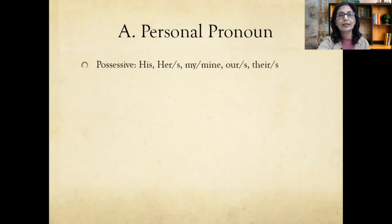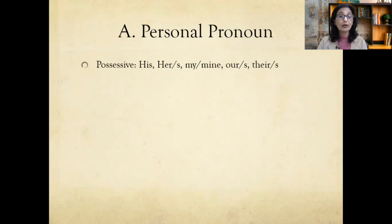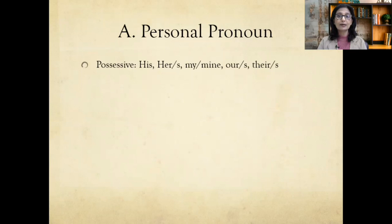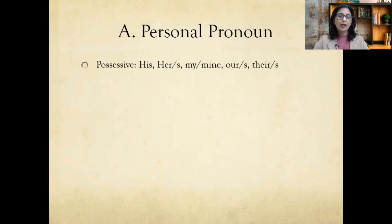Now let's move to the possessive pronoun. A possessive pronoun is used to show possession — examples are his, her/hers, my/mine, our/ours, their/theirs. For example: 'This is his room' or 'I am going to their house.' Can we differentiate between the objective and possessive pronoun? The objective pronoun can stand independently on its own. For example, 'I like him' — 'him' is the objective pronoun.